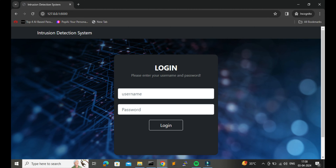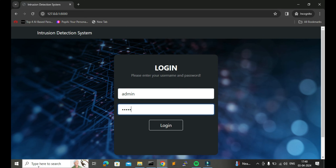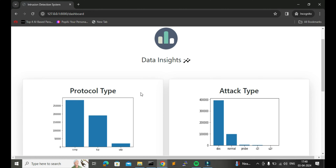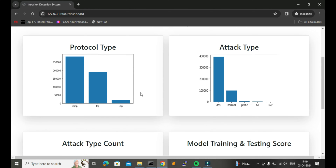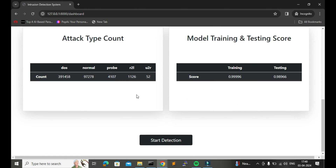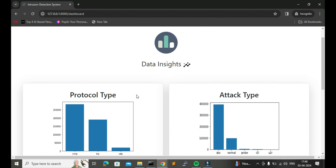Here we have the option to login as an admin, so I will enter my credentials and login into the system. After login, on the dashboard you can see we have some data insights — it shows data insights of the dataset that we have used for training our model to detect different attacks.